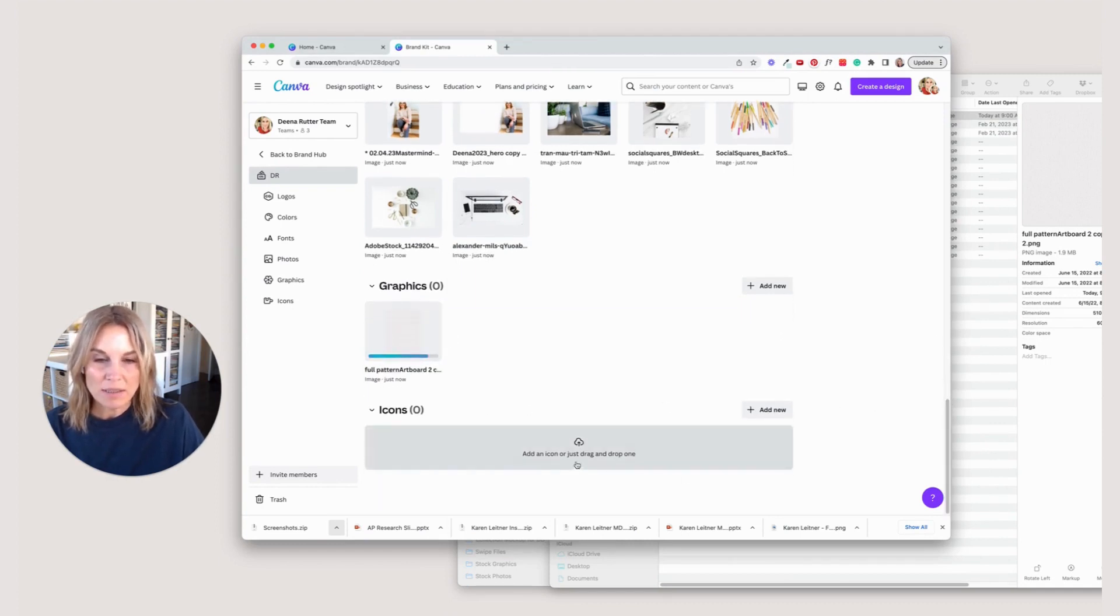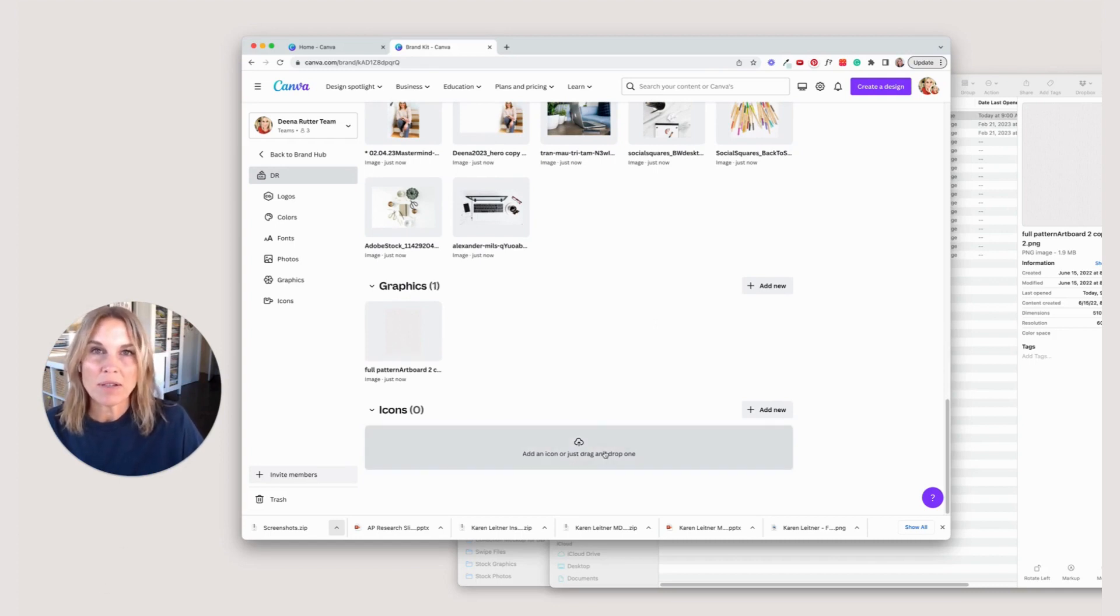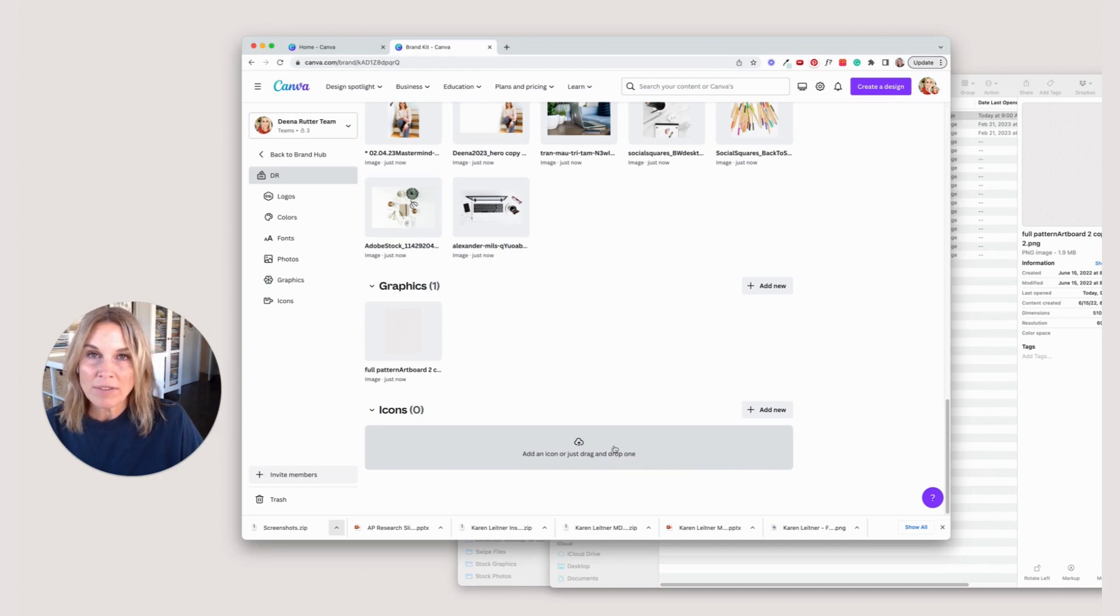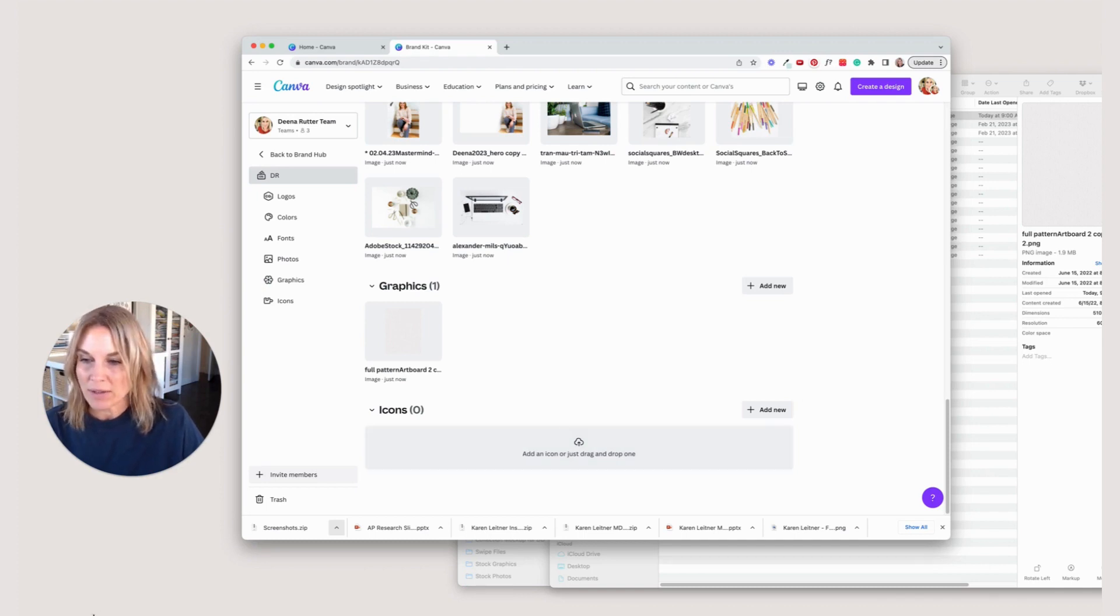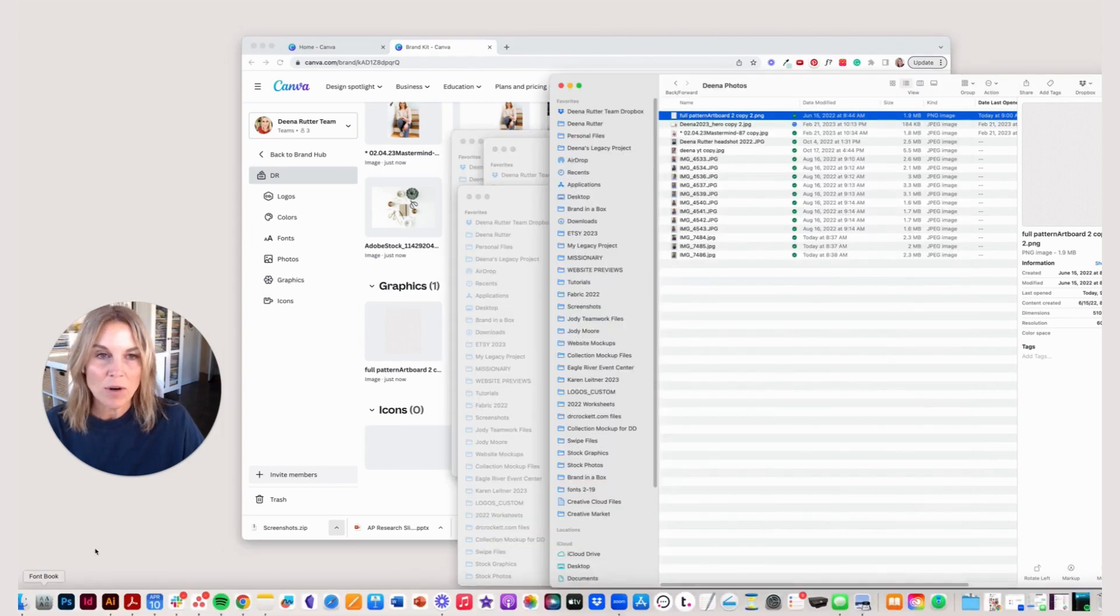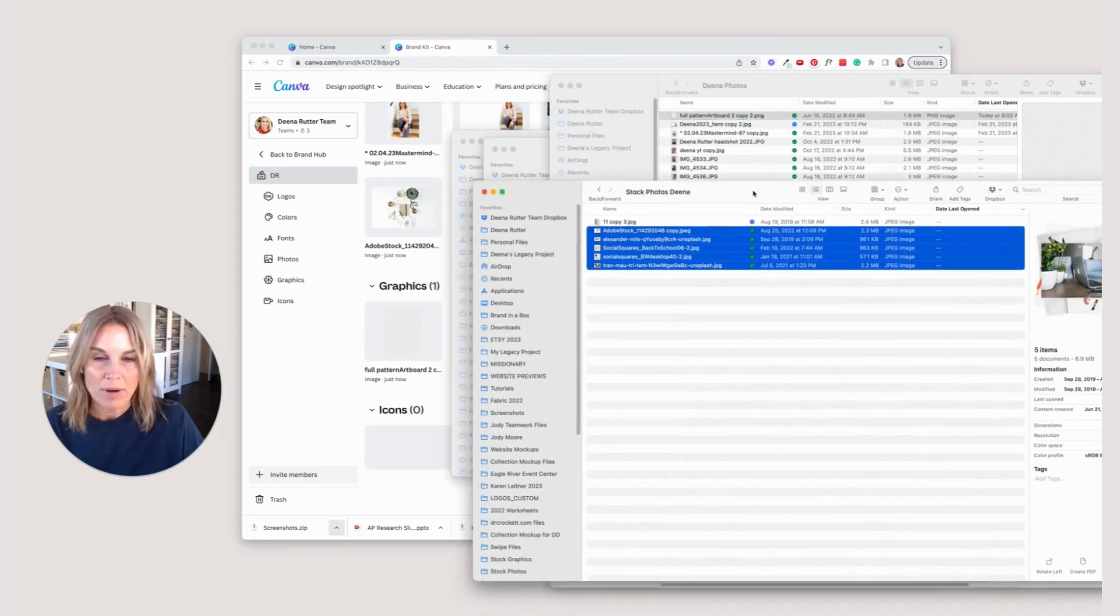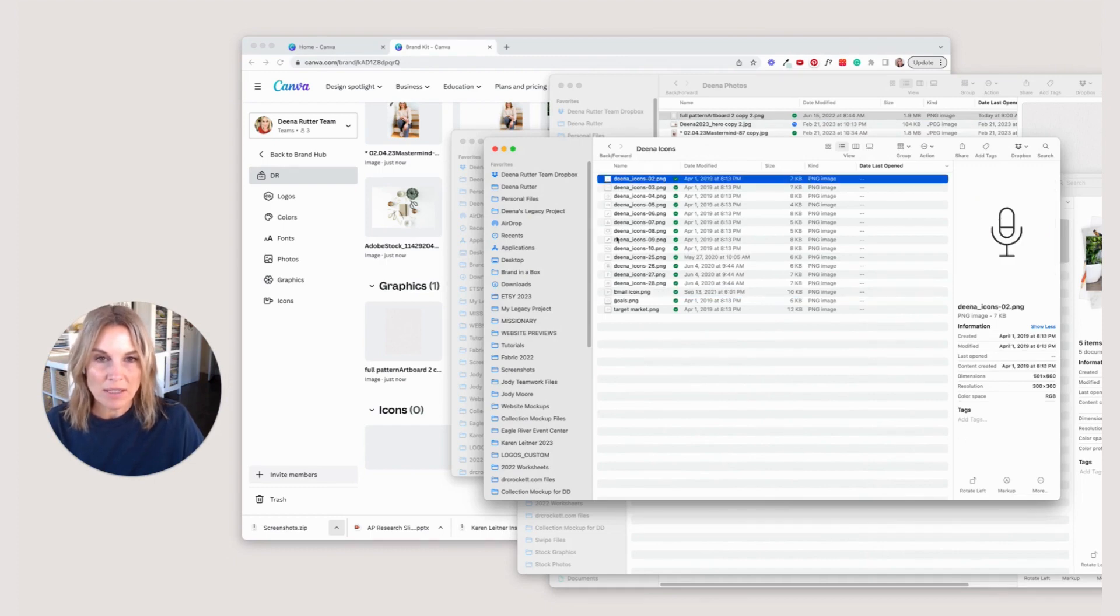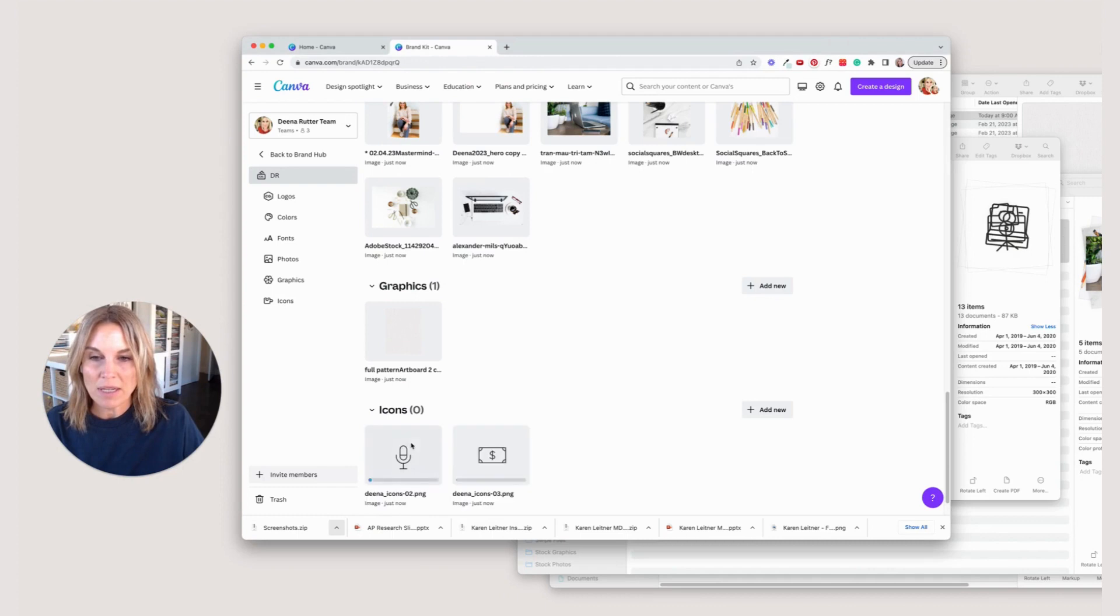For icons, maybe you have some icons that you use a lot. Like I'm thinking about the highlights in your Instagram feed, you might have some icons there, you might make a lot of graphs or worksheets that you like to use the same icon a lot, you can add those here. If it helps you to stay on brand, you don't have to have anything there. I'm going to add some of my icons and I'm just going to drop them into that spot.